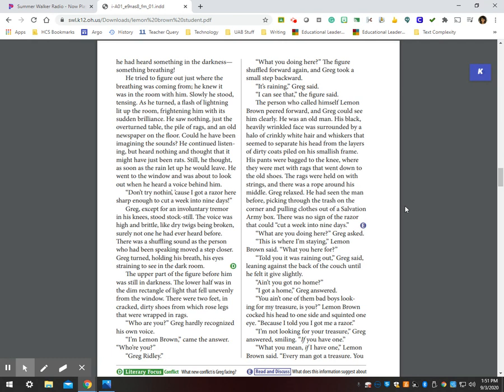There was a shuffling sound as the person who had been speaking moved a step closer. Greg turned, holding his breath, his eyes straining to see in the dark room. The upper part of the figure before him was still in darkness. The lower half was in the dim rectangle of light that fell unevenly from the window. There were two feet and cracked, dirty shoes from which rose legs that were wrapped in rags.